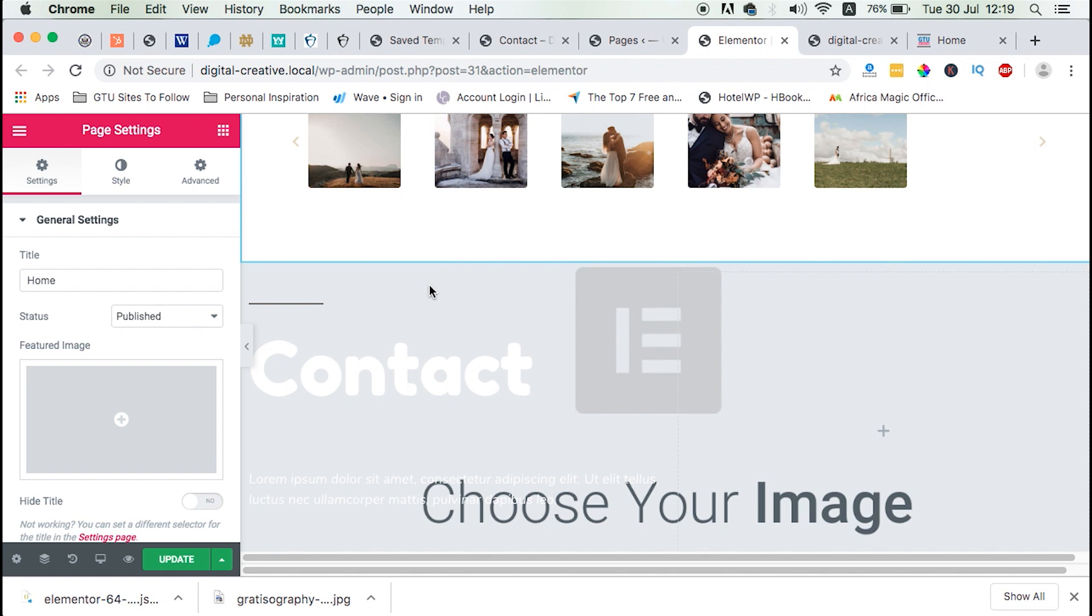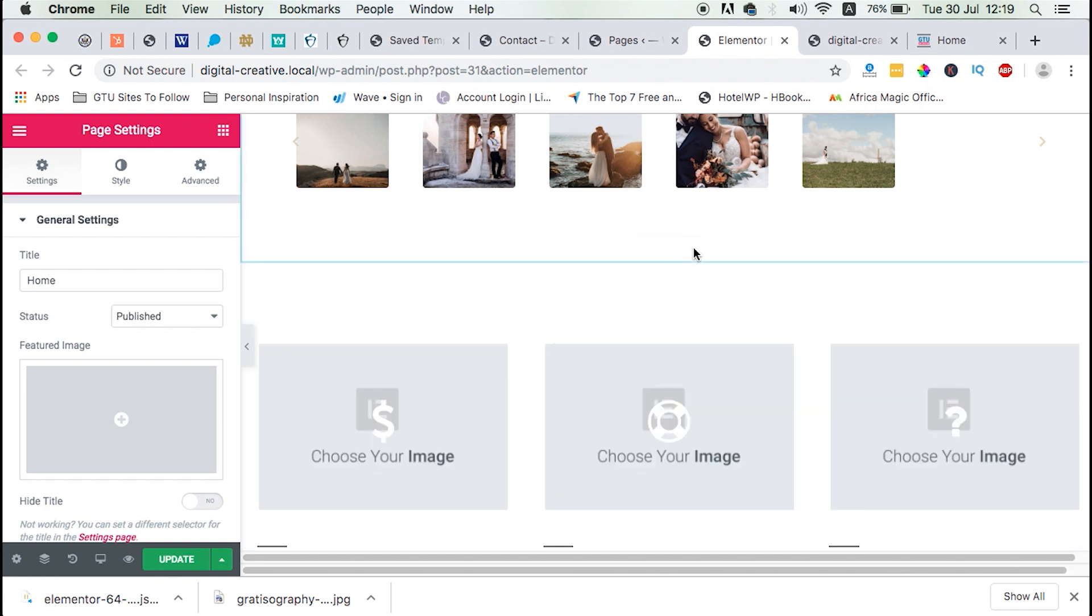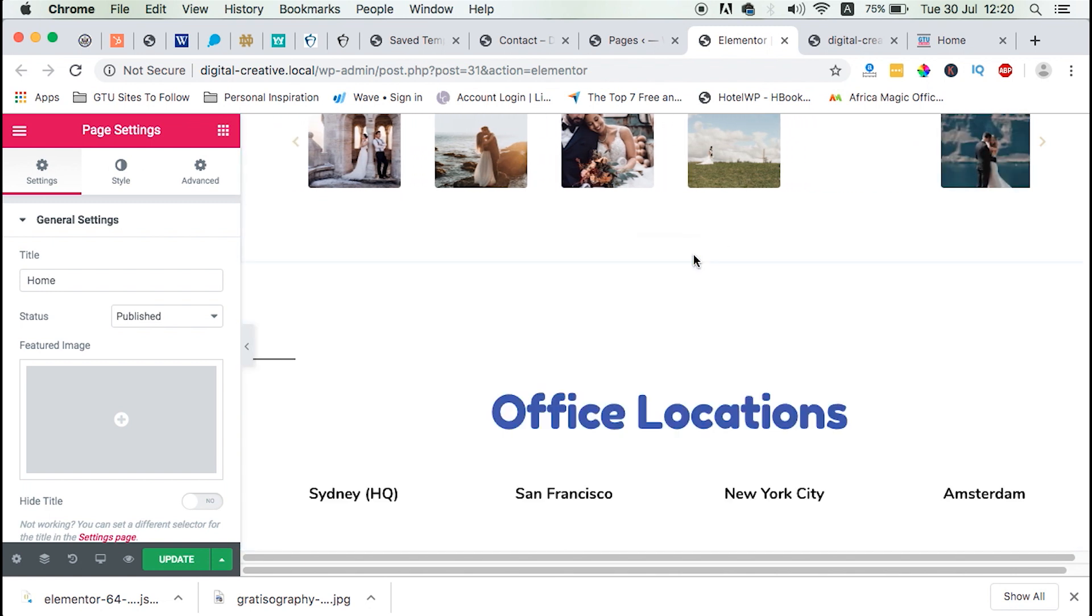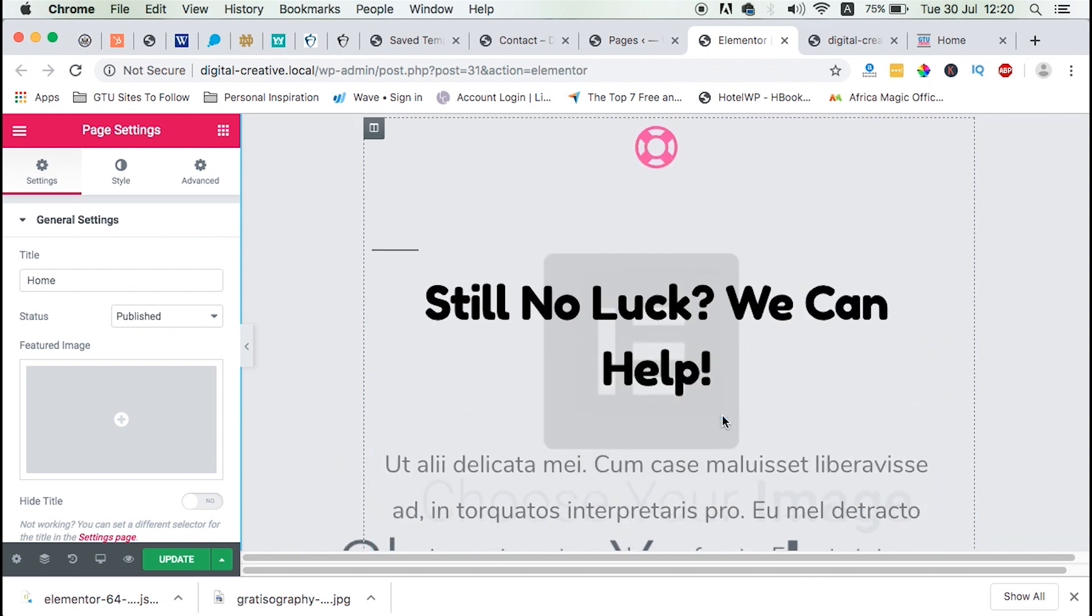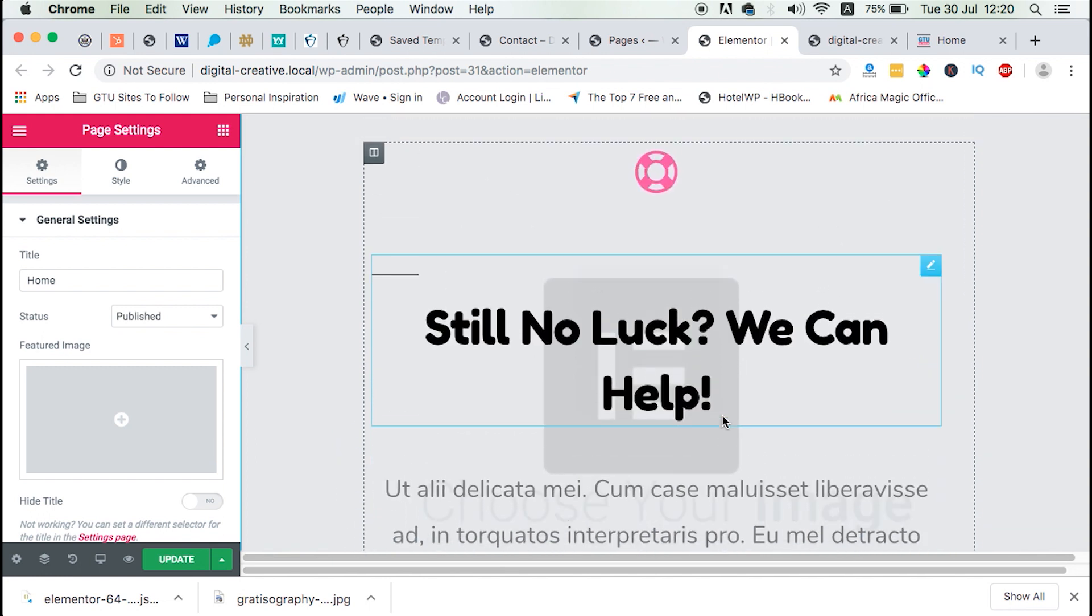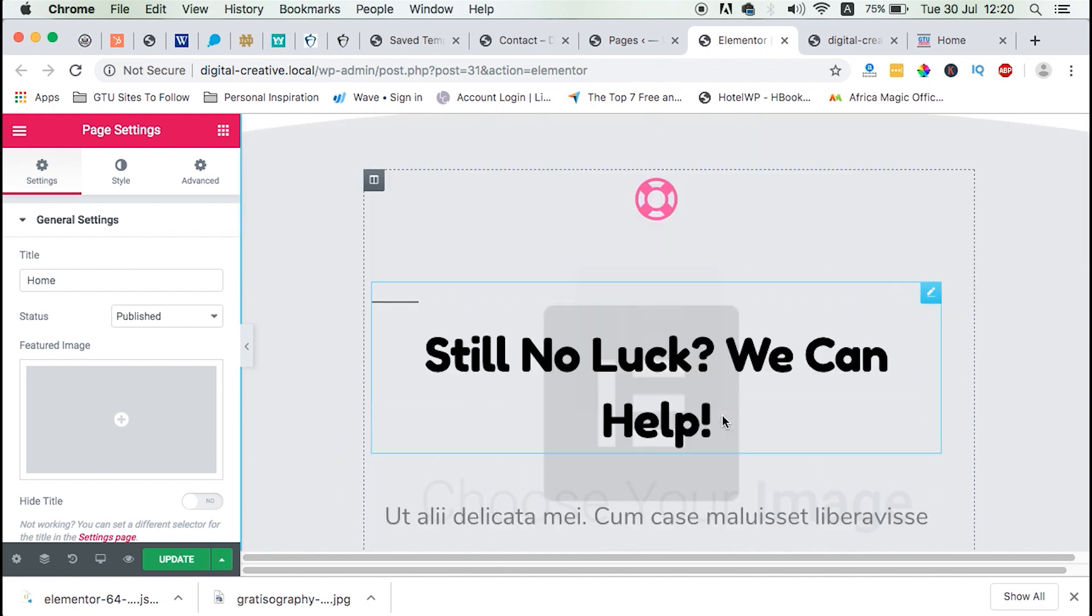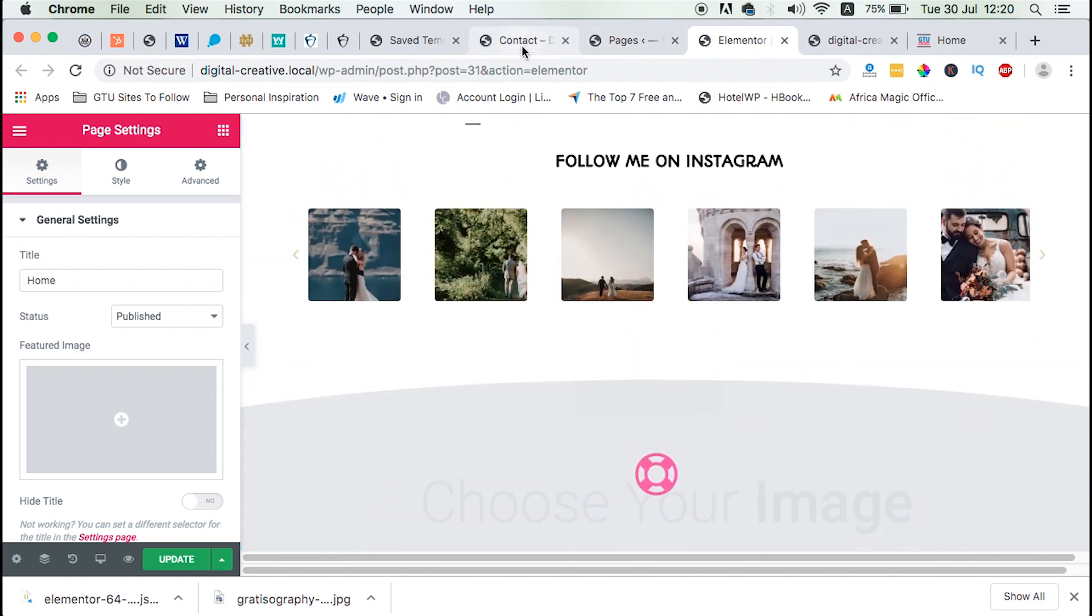So we can now delete all the other sections we don't need in our template that we imported. One thing you have to know is that if you import a .json file, it won't come with the images that it had on the previous website.